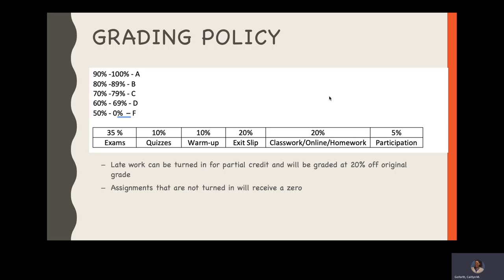Late work can be turned in for partial credit and will be graded at 20% off the original grade. If an assignment is turned in late, whatever score they get is then going to lose 20%, but assignments that are not turned in will receive a 0. An 80 or any number is better than a 0.